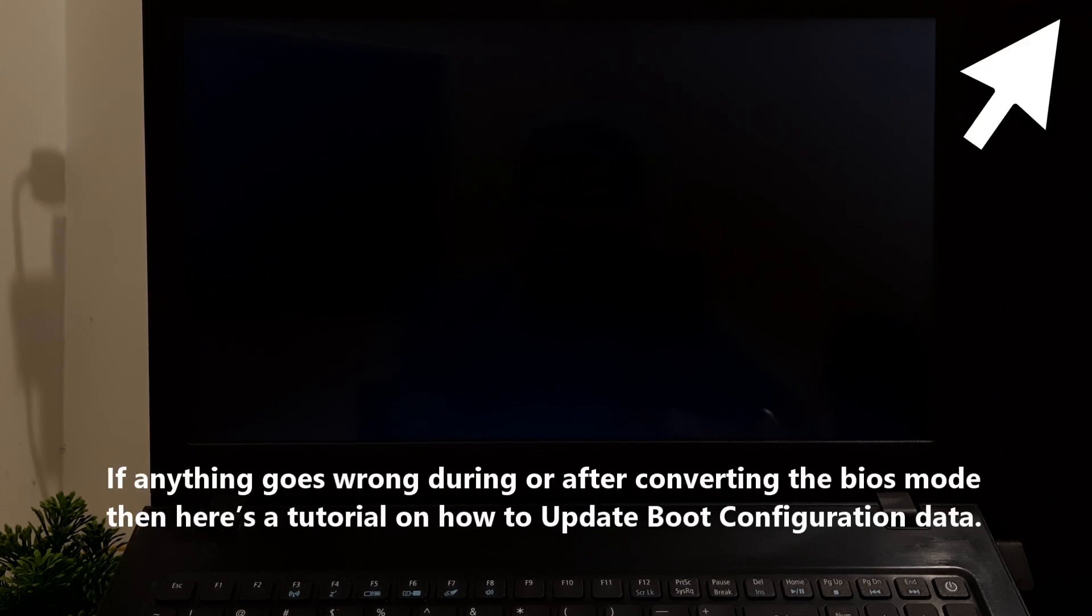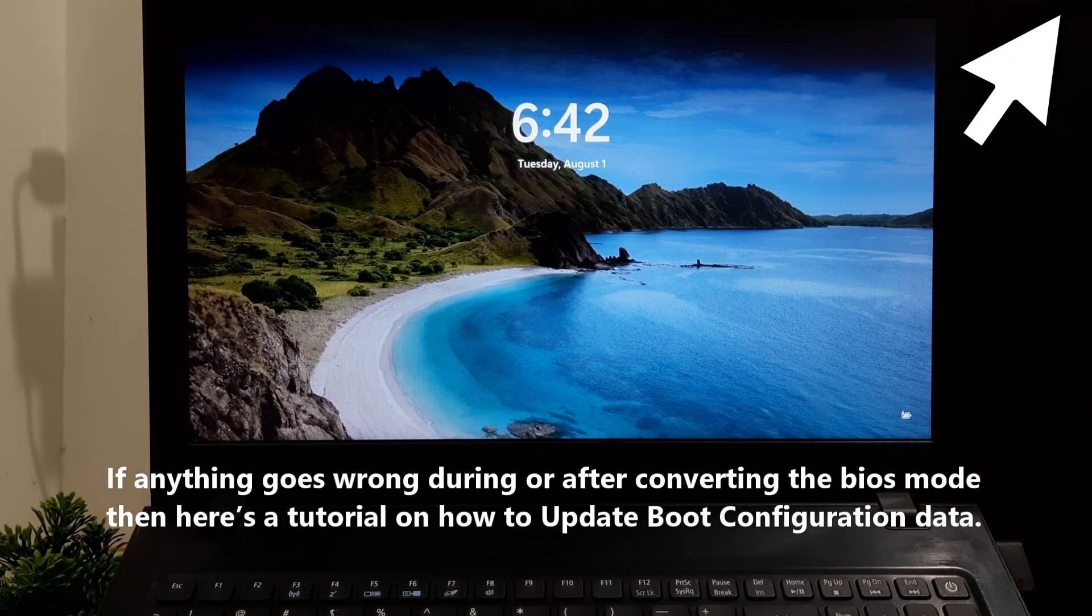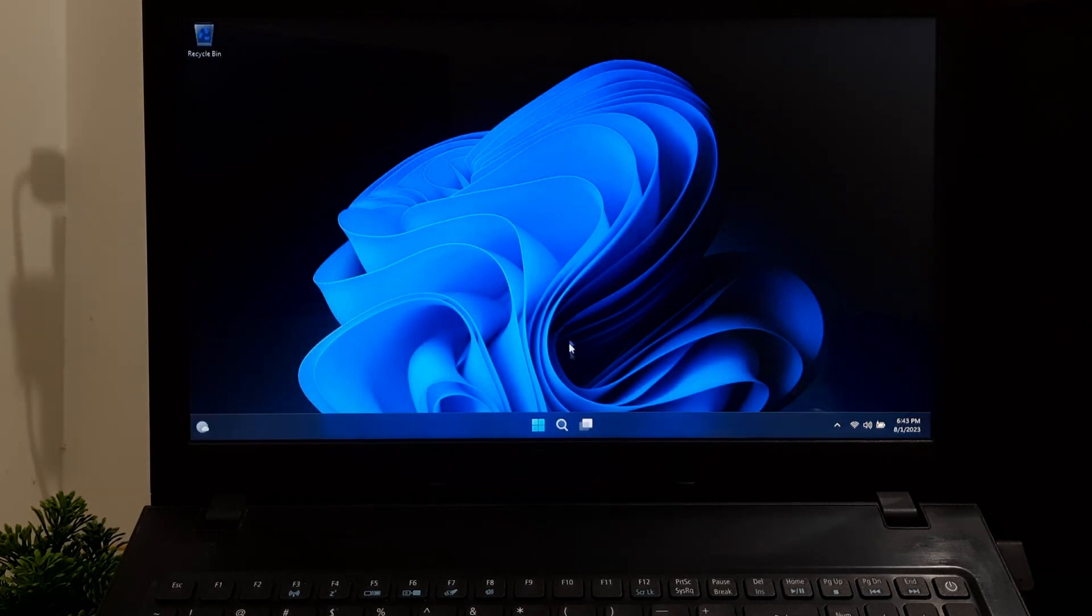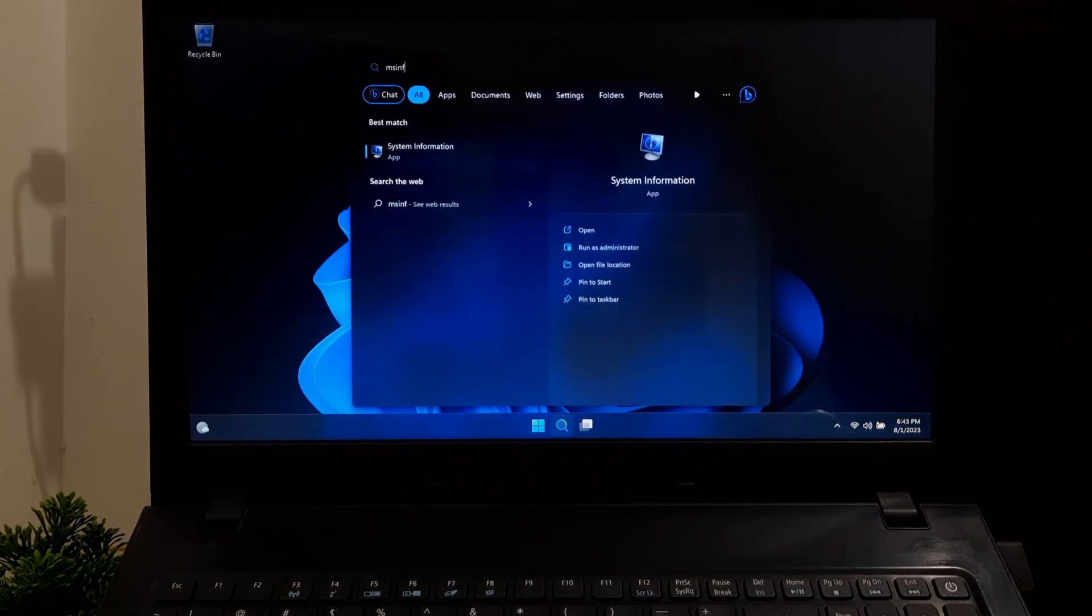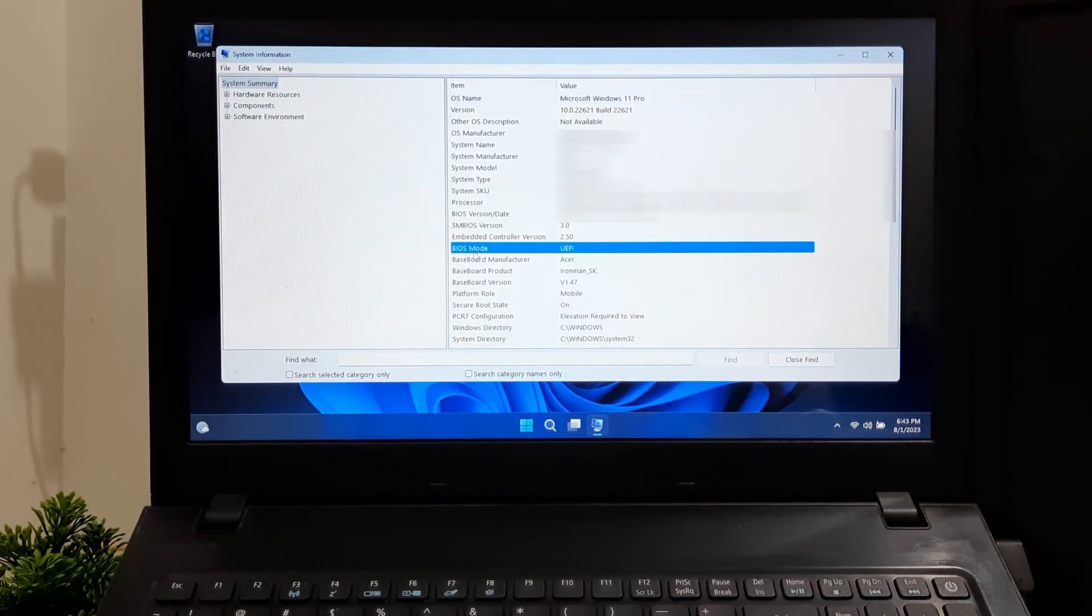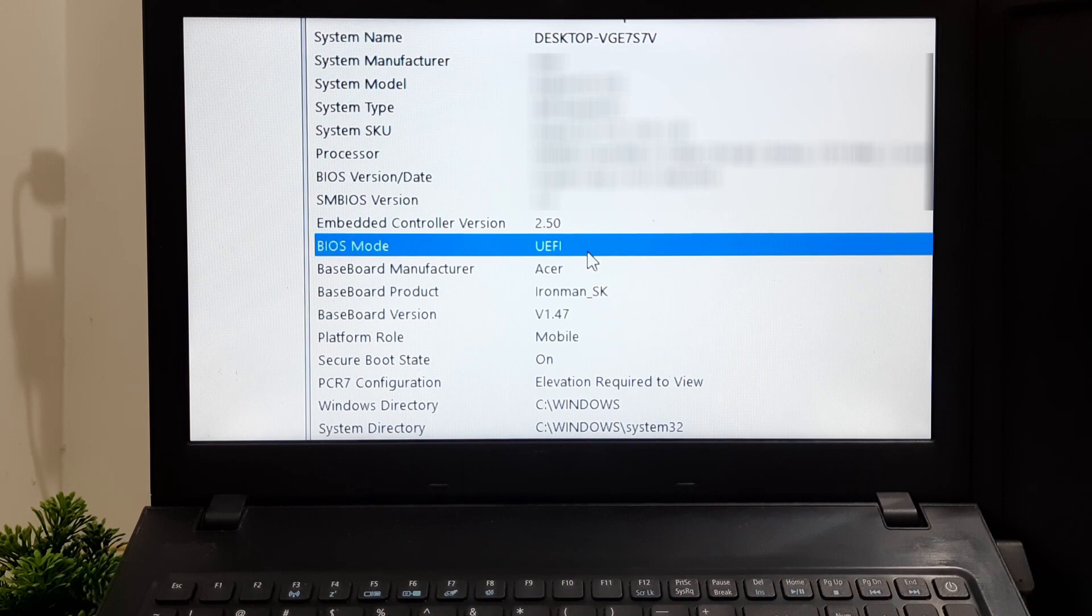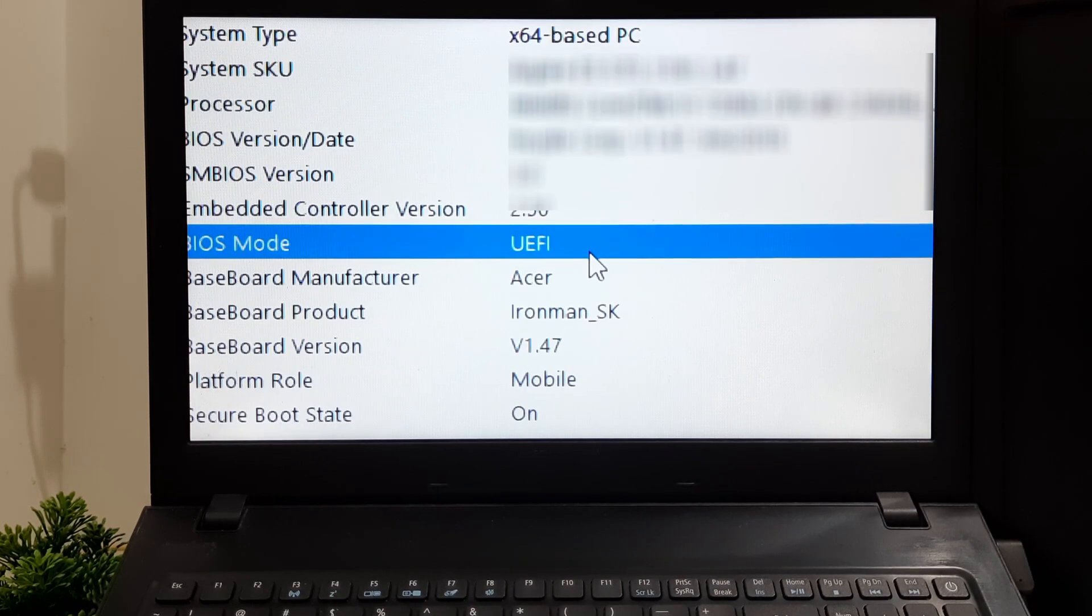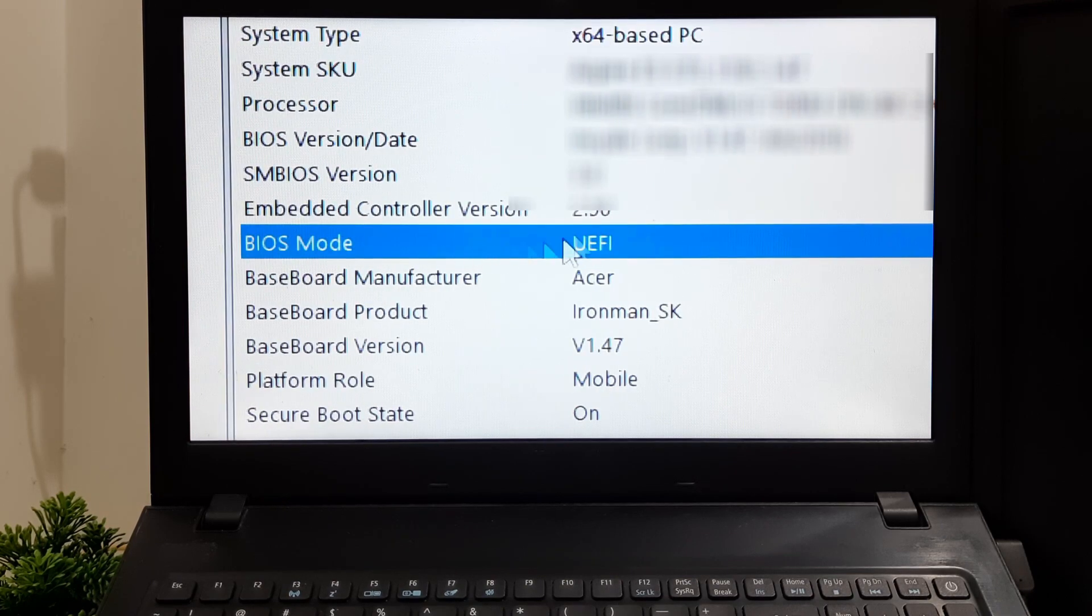Now let me show you the BIOS mode from the System Information tab. All right, as you can see, the BIOS Mode shows UEFI and Secure Boot State is enabled. So I hope this guide was helpful for you.